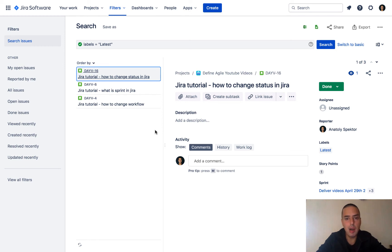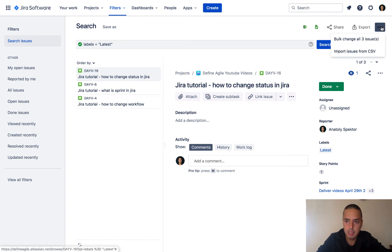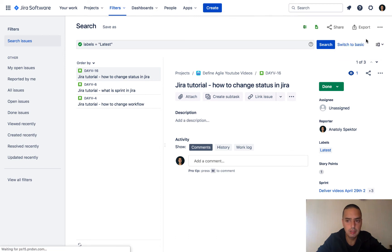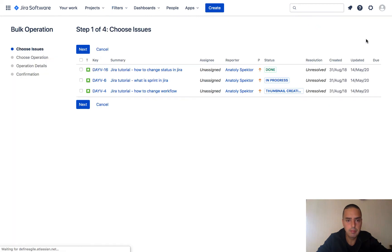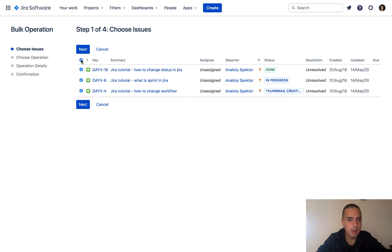So now I want to bulk update them and remove the label. To do that, I'll click on the three dots. We can bulk change all three issues. Now it's gonna show me the issues and say, do you want to choose some of them to update? I'll just click on the top checkbox. I want to update them all and click next.